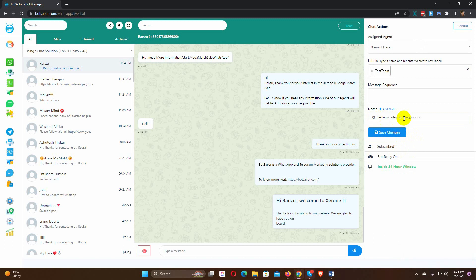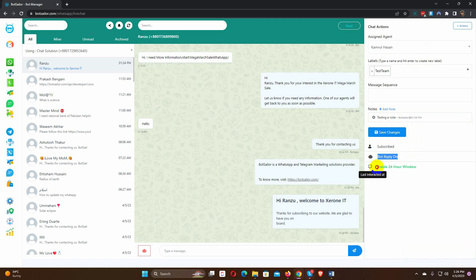It shows some information about the subscriber. It shows whether this user has unsubscribed or not, and whether the bot reply is on or off. Also, whether the subscriber is inside or outside of the 24-hour window.